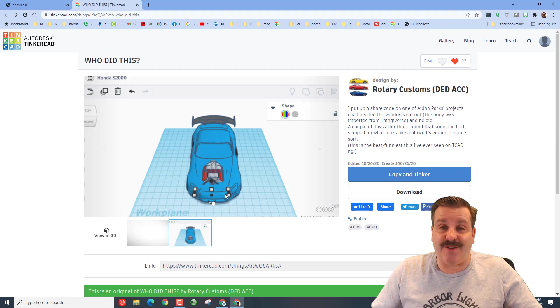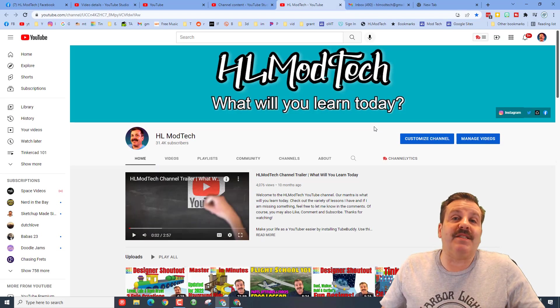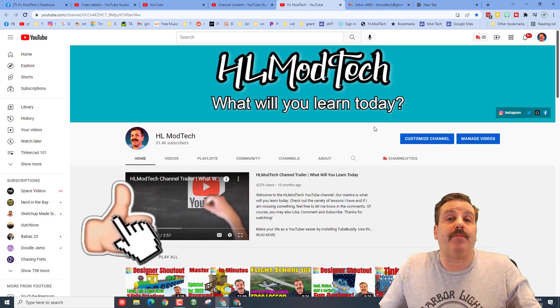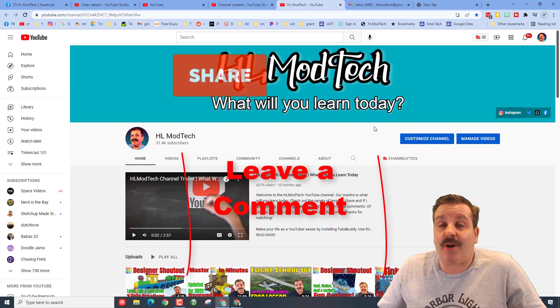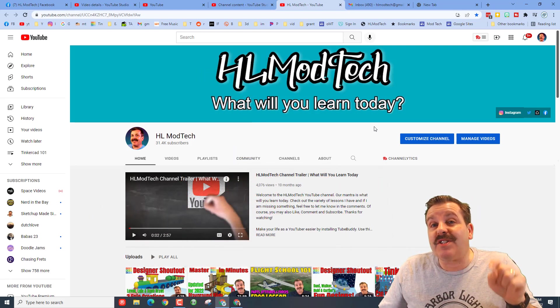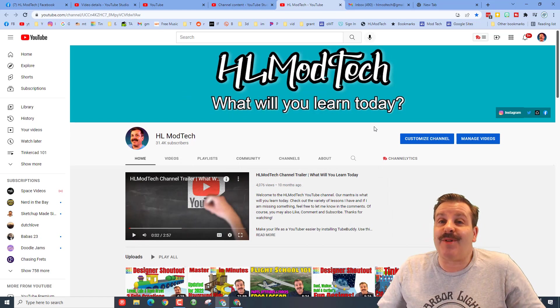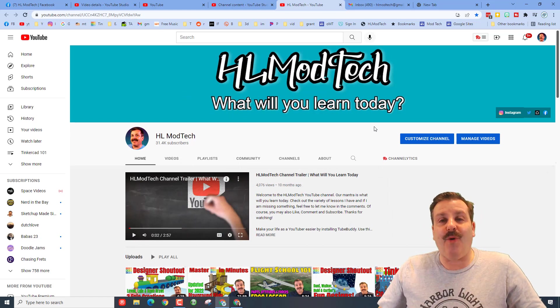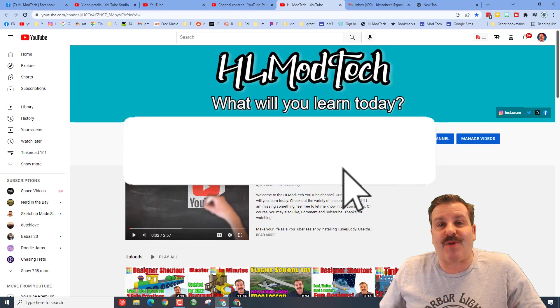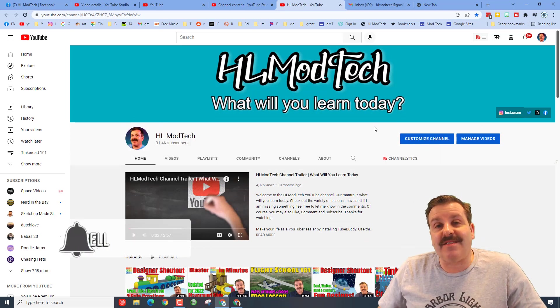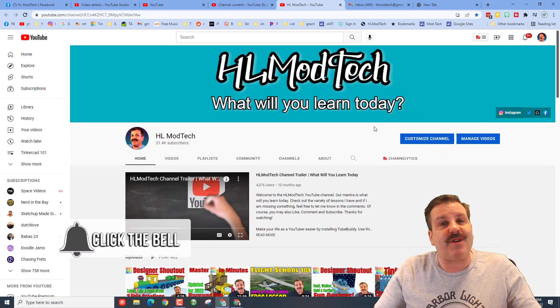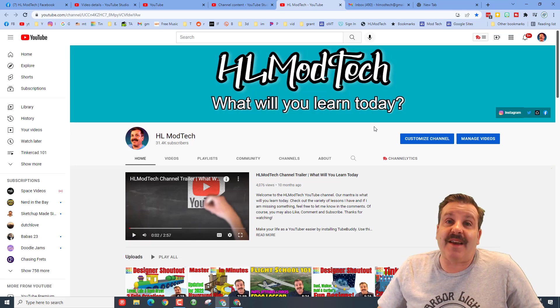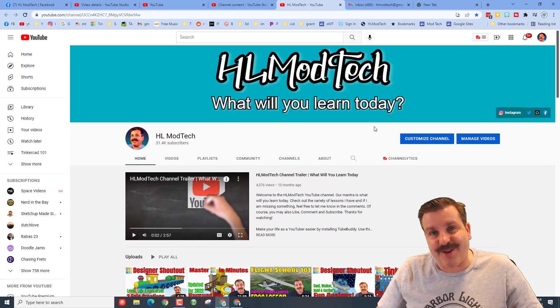In wrapping up friends, if you enjoyed the video please give it a like, please also hit that share button so more people can learn about HL Mod Tech. Of course if you've got a question, comment, or suggestion add it down below. If you haven't subscribed yet what are you waiting for, smash that subscribe button. And last but not least hit that notification bell, you're going to be the first to know when there's a brand new video from me, HL Mod Tech. Thanks for watching, have a great day.